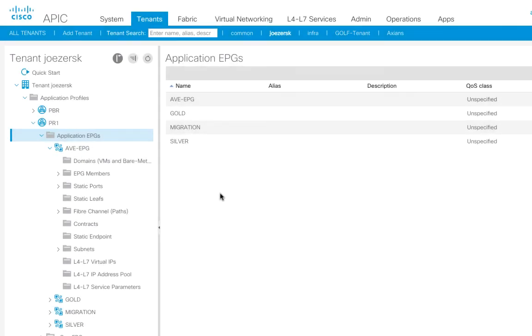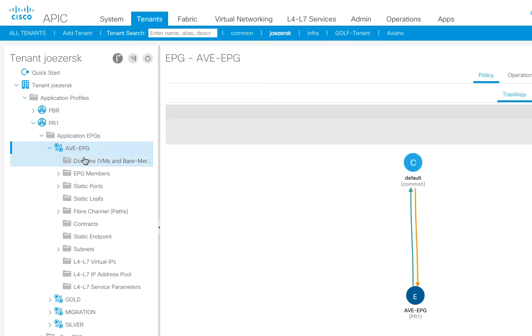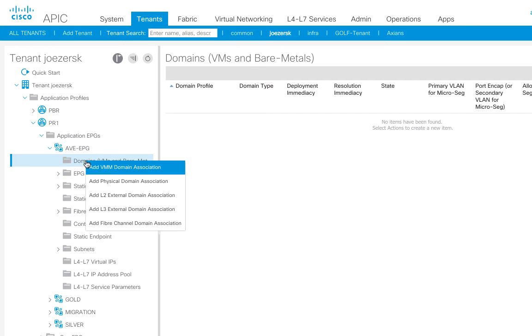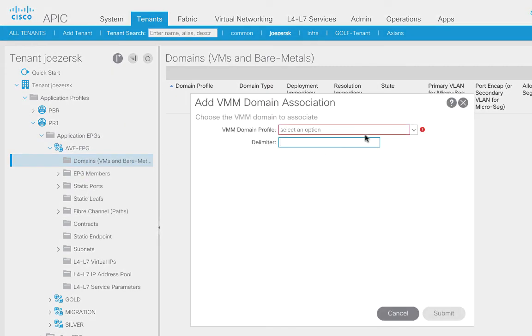Okay, so I already had an existing tenant and I already had set up bridge domains and VRFs, all that standard stuff is already done. So I created an endpoint group called AVE EPG here and right now there's basically nothing going on there, there's nothing there. So what I need to do is I need to attach the VMM domain that we built in the last video.